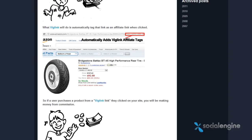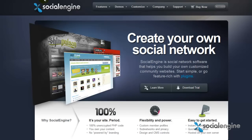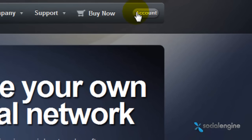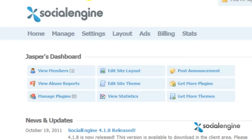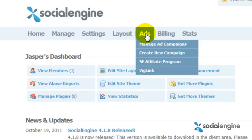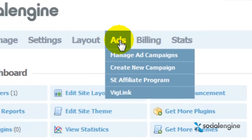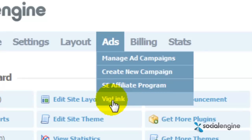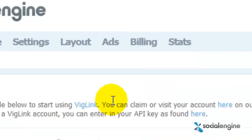To begin, you must first sign in to your SocialEngine.net account dashboard. Then afterwards, go to your SocialEngine admin panel and under the Add section, choose VigLink.